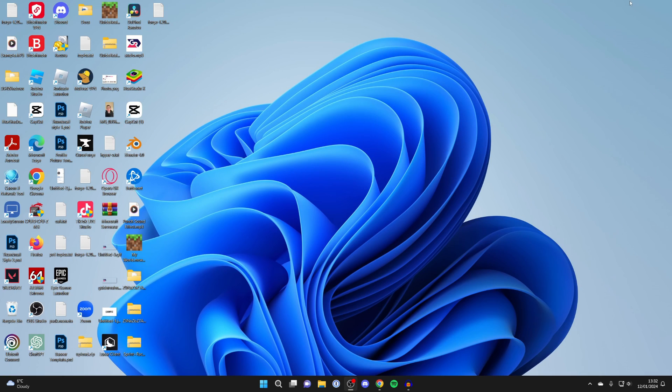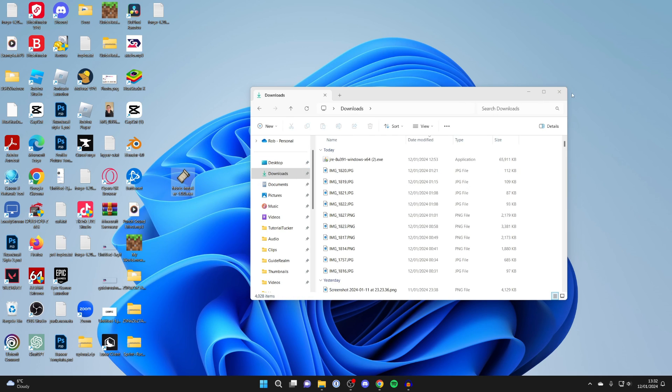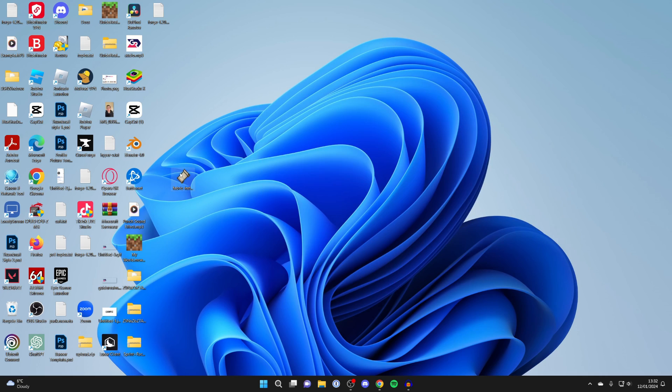But first of all we now need to go and install Fabric. So find the installer in your downloads folder. Here it is, and what I'm going to do is just drag it onto my desktop, and then all you need to do is double click on it.